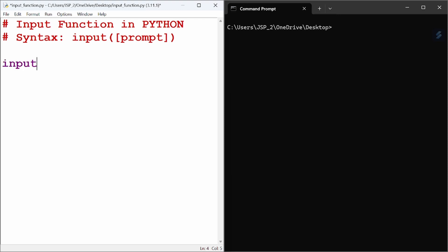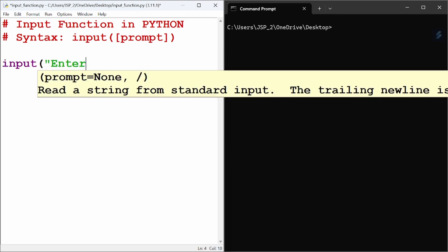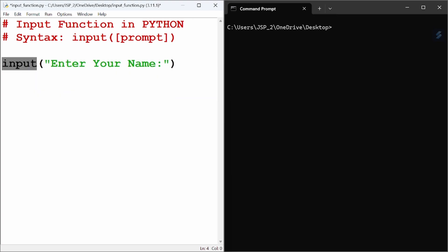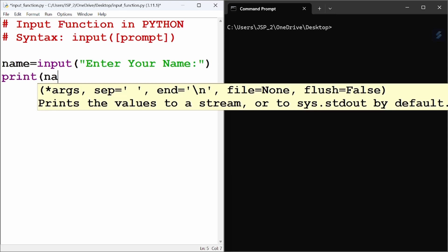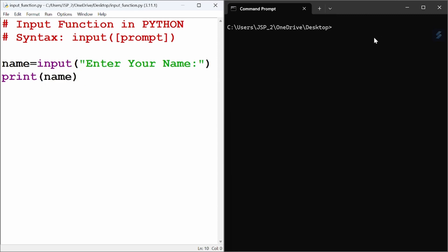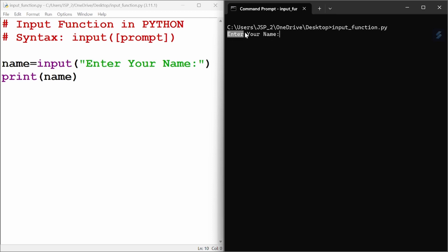Let's use the input function. First, we will ask for the user's name using the prompt 'Enter your name'. This prompt is a string. We store the user input data in a variable called name, and then print it using print(name). Let us save and run the program from the command prompt. When you run it, the prompt displays 'Enter your name' and you can type the name and press Enter.